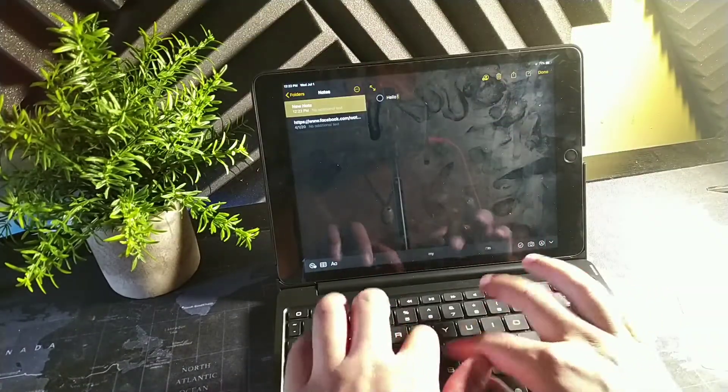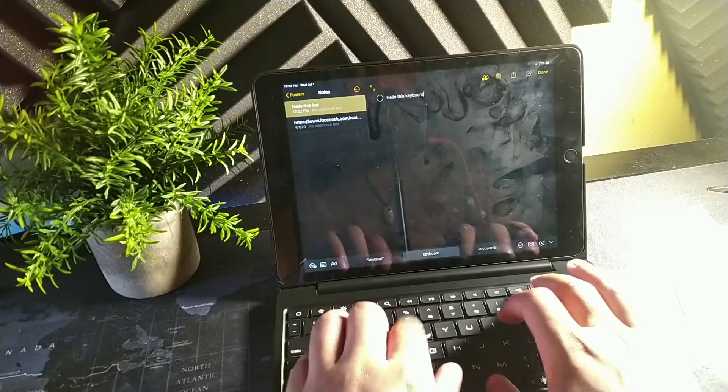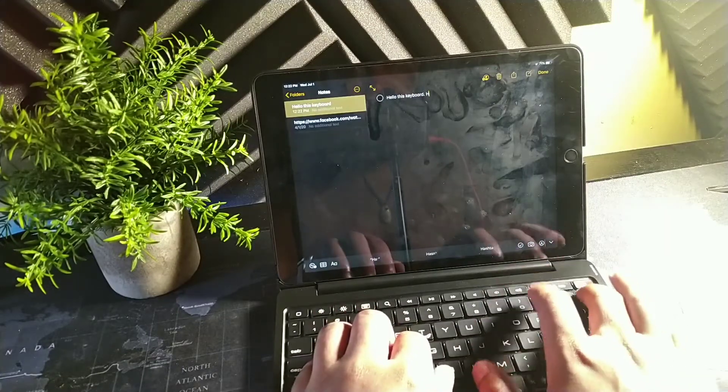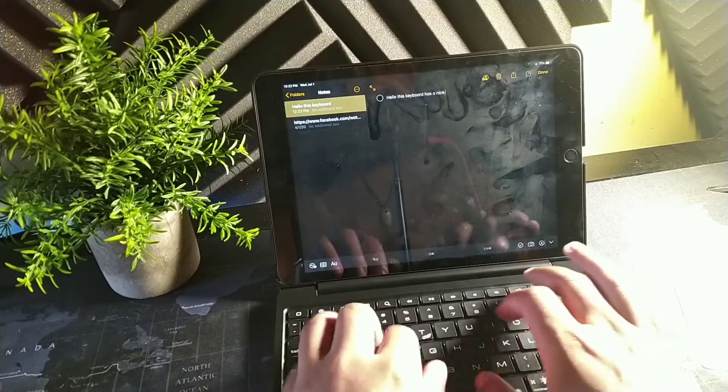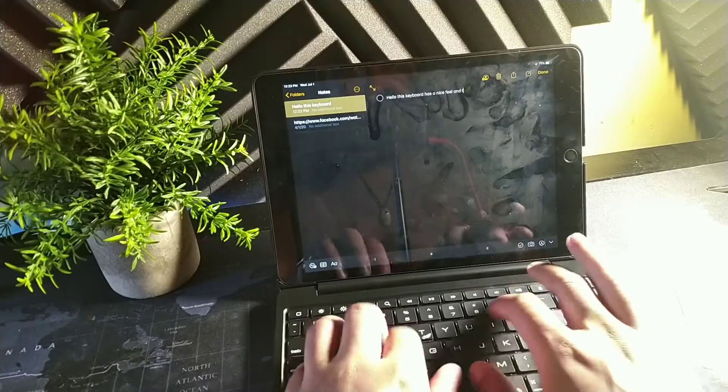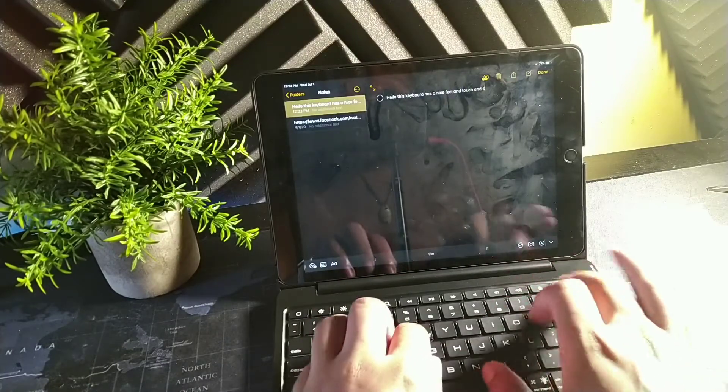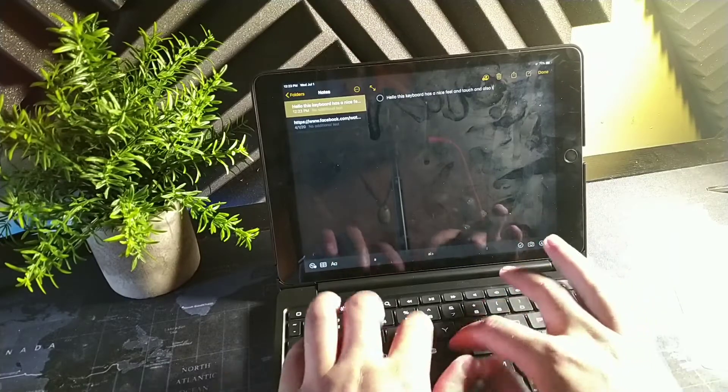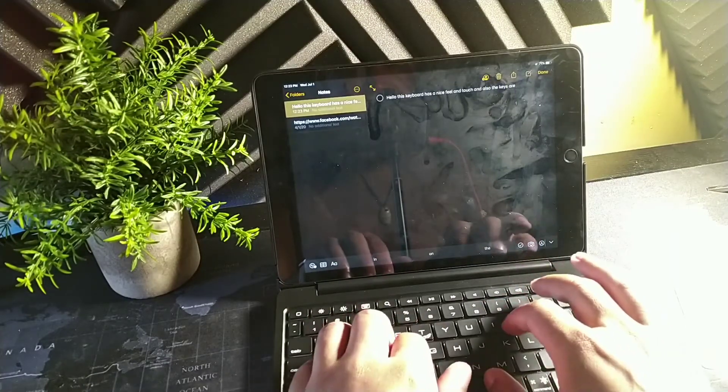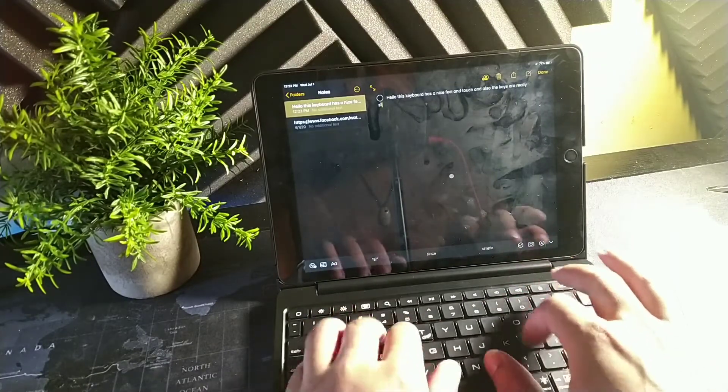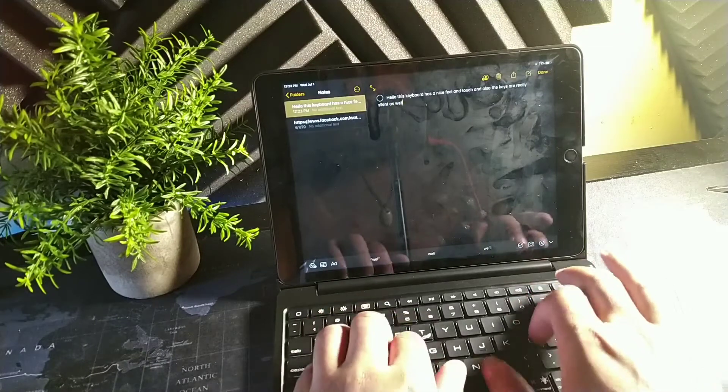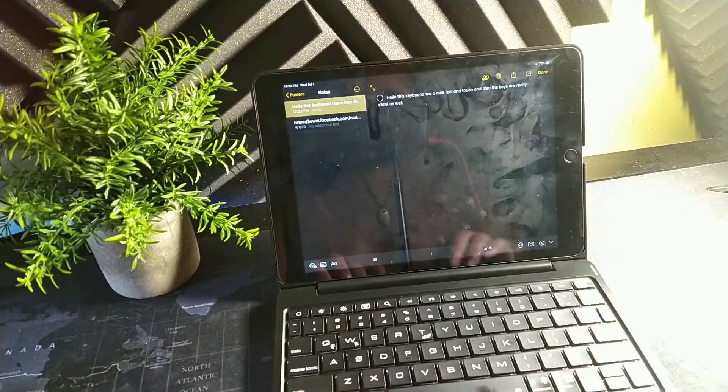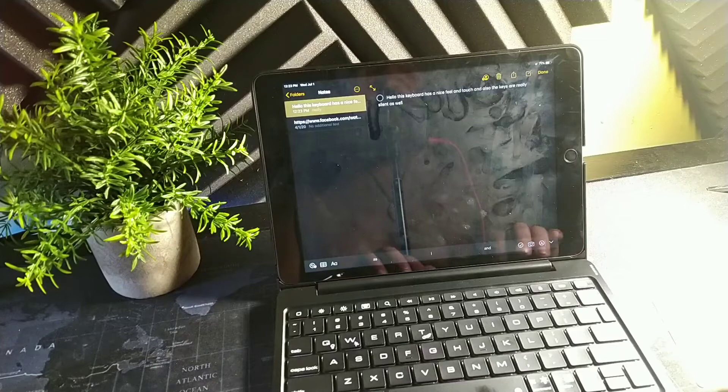So you do get cut, copy and paste. Hello, this keyboard has a nice feel and touch, and also the keys are really silent as well.